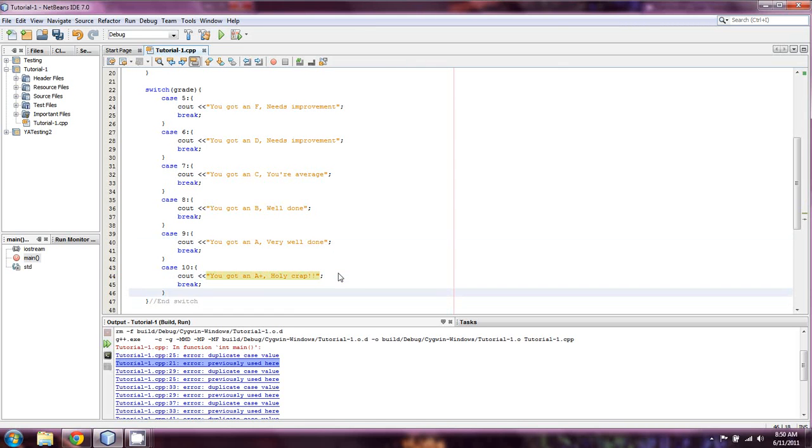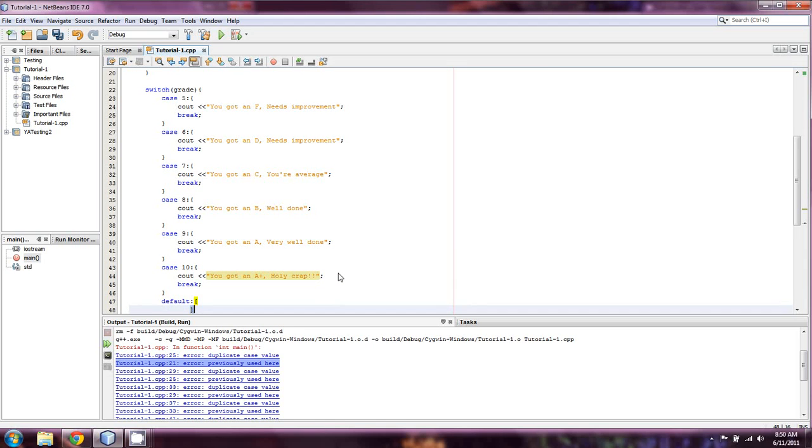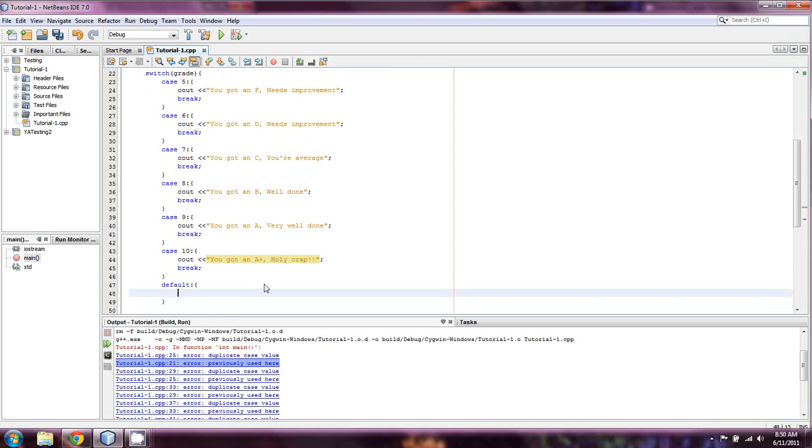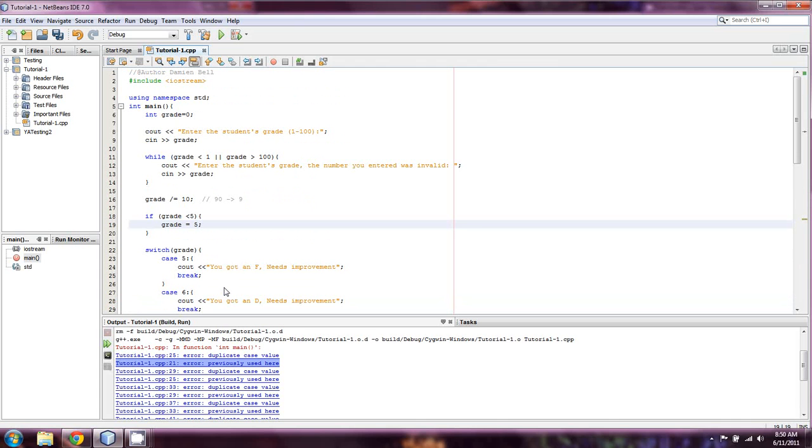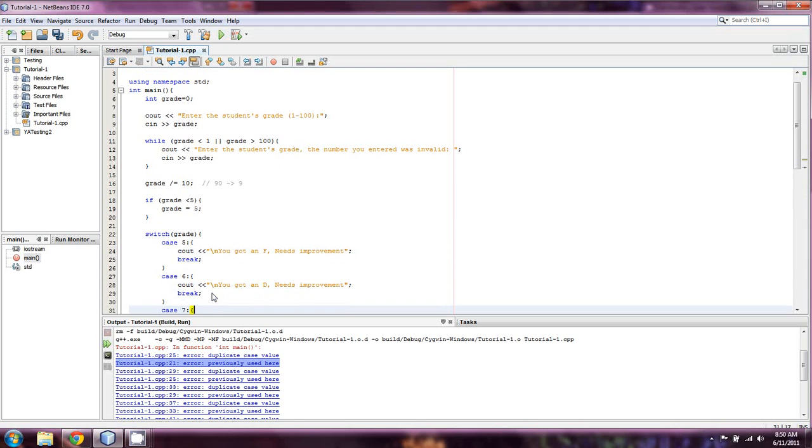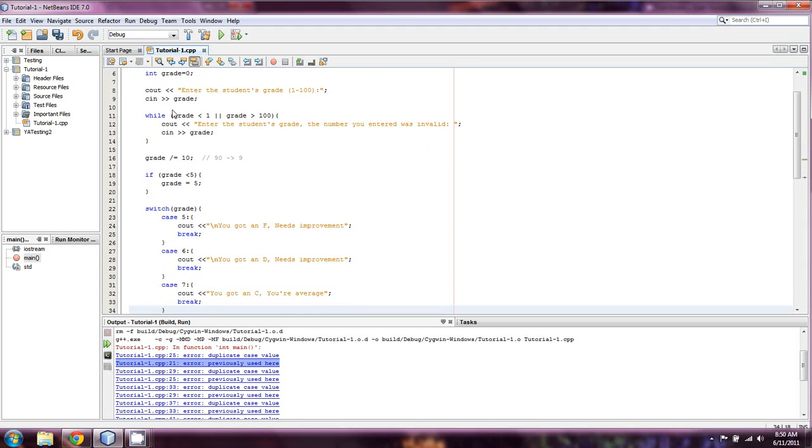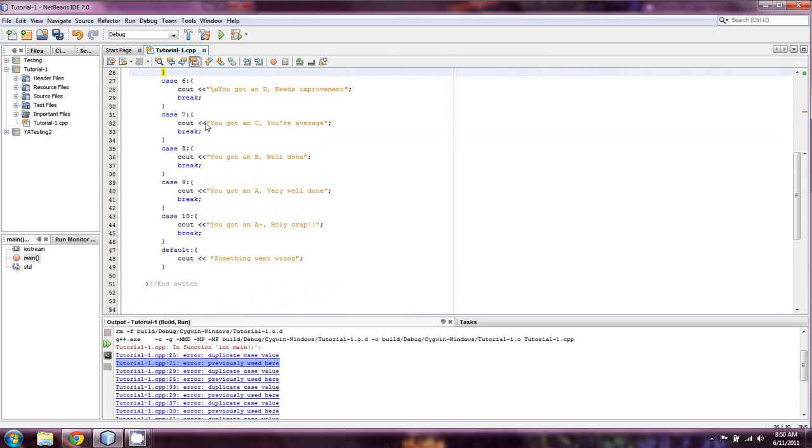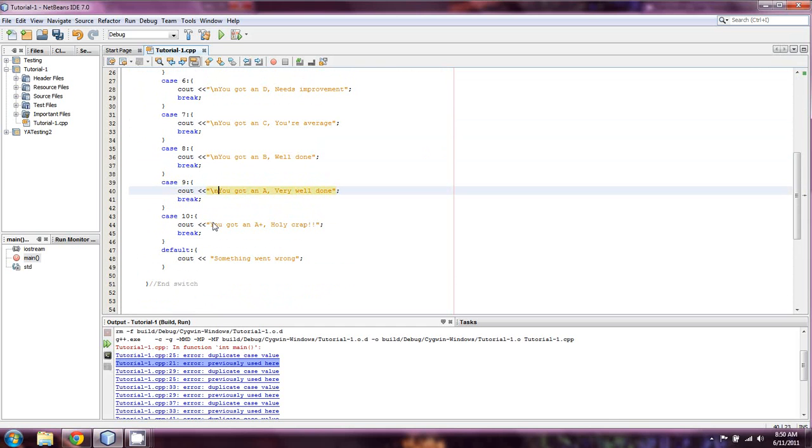And then we're going to make a default case. Same idea. Just another, nope, nope. Those are brackets. I didn't want brackets. Well, I want braces, not brackets. And cout, we'll just say, something went wrong. And I suppose that we can put each one of these on a new line because I always forget to do that until the end right before I'm about to test a program. Okay. And I just want to make sure that each of these gets their own new line character,